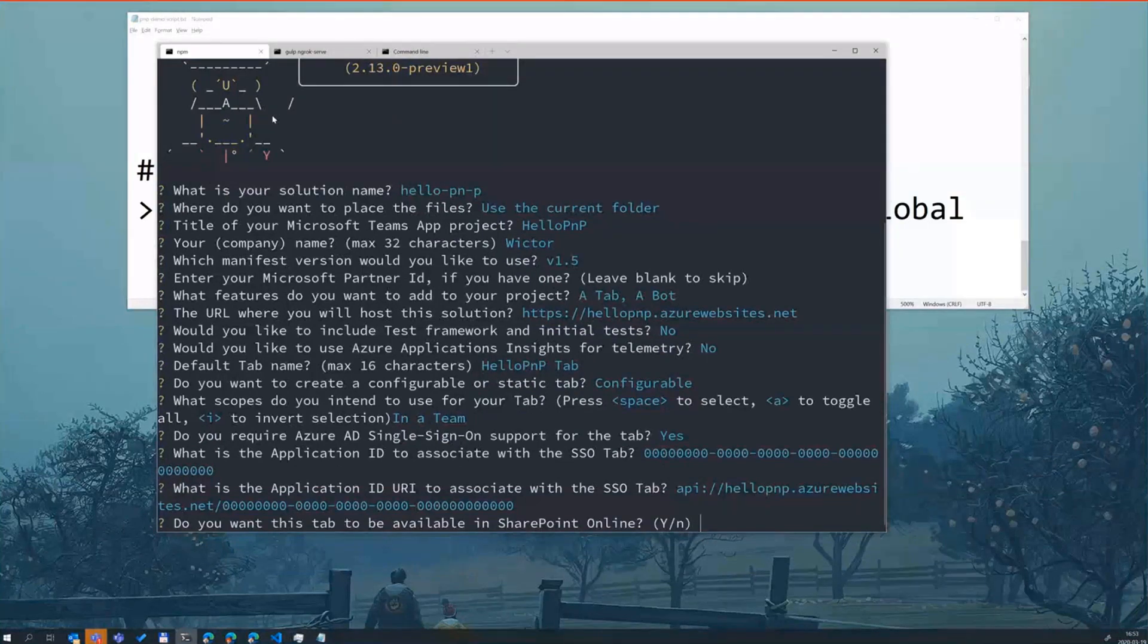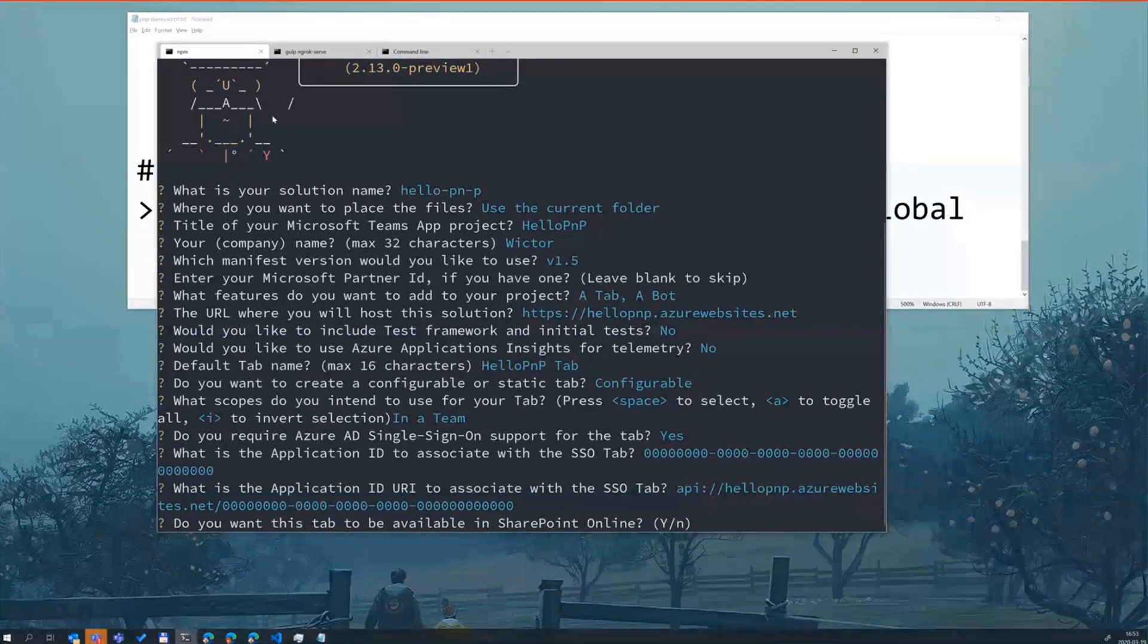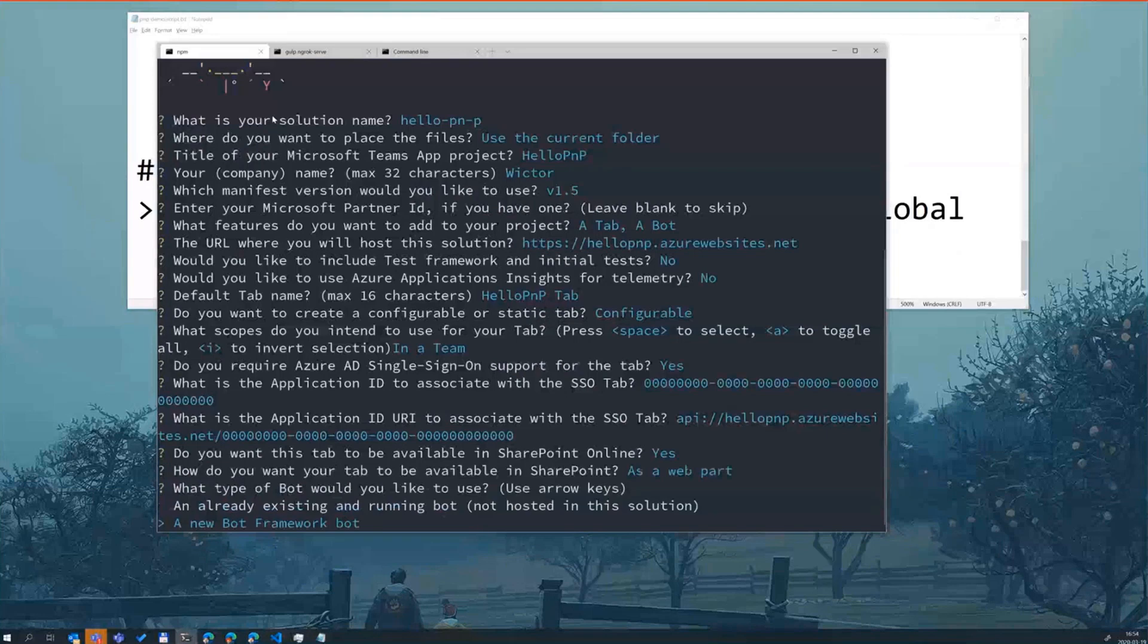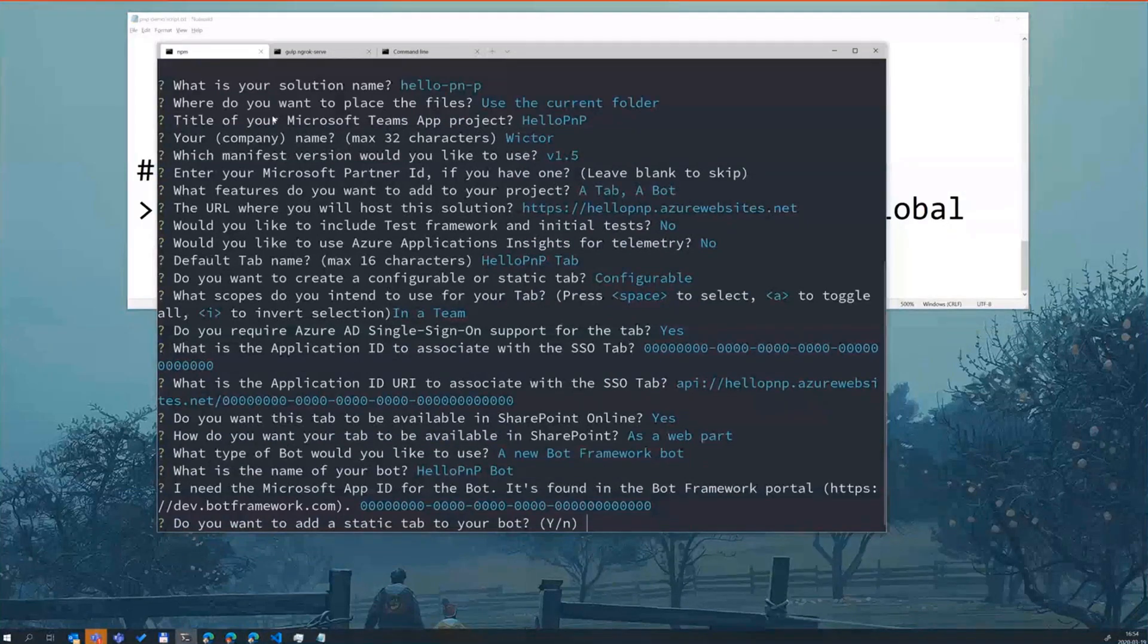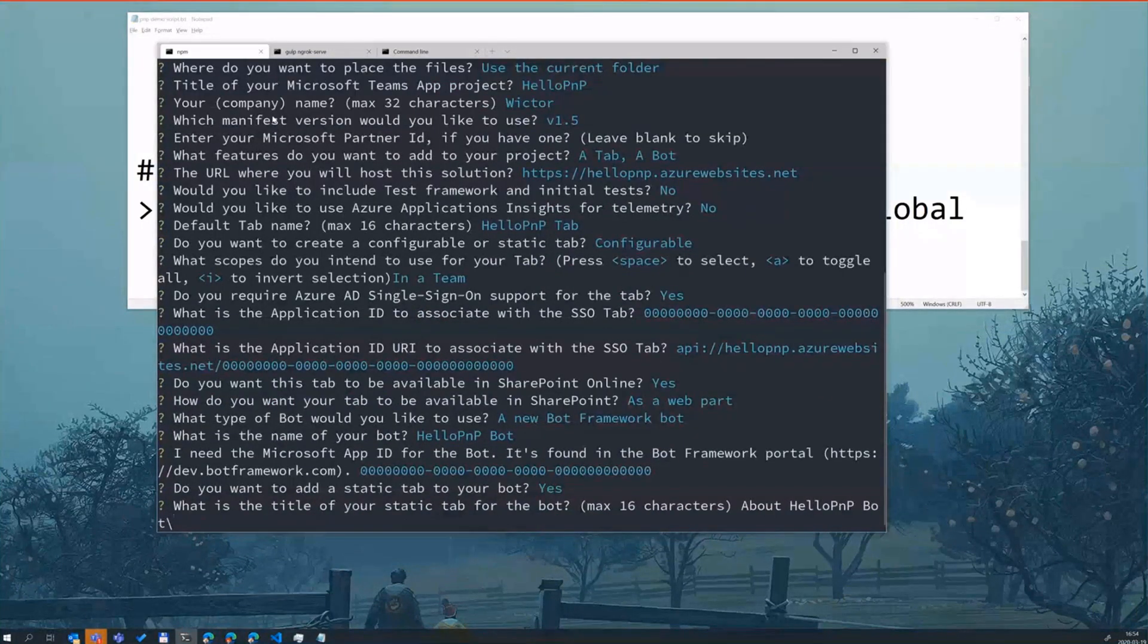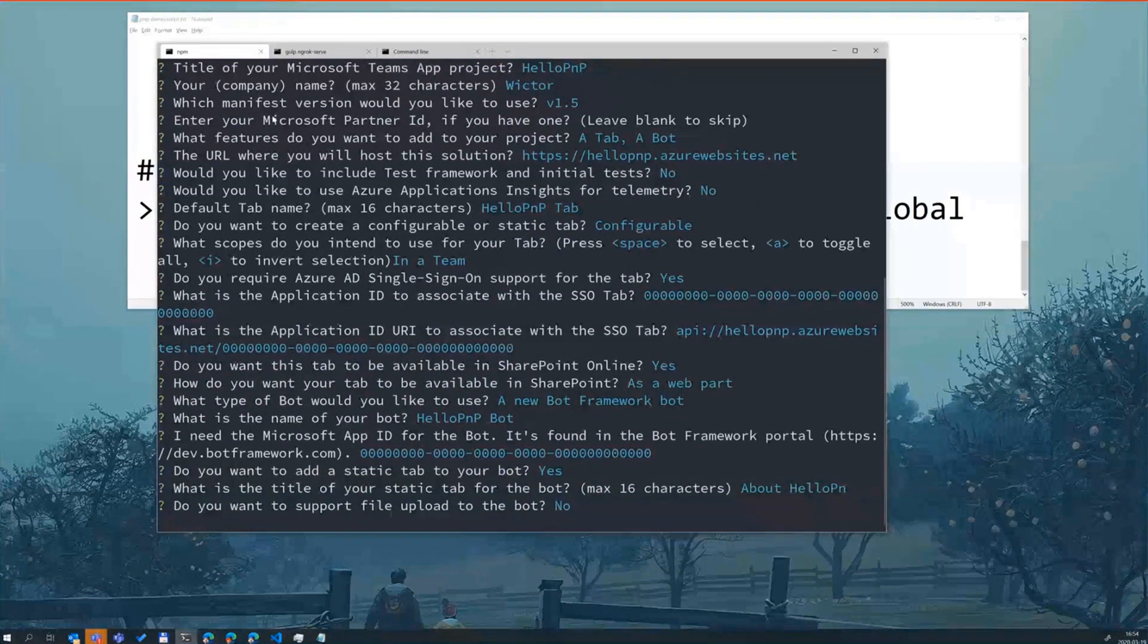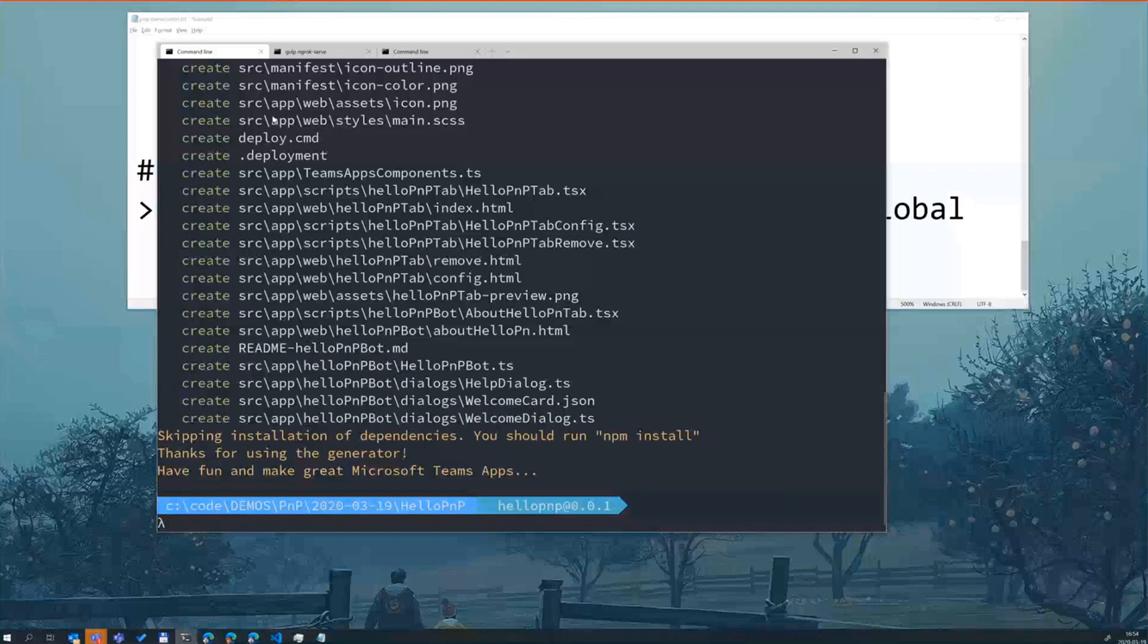Then we have a cool thing here for if you want to actually create that kind of provider-hosted web part. So do you want to add this tab to SharePoint Online? I can click yes here. Then I can choose if I want this as a full page application or just as a web part. So let's choose a web part and click enter. Then I'm getting into the bot questions. I'm just going to click through them very fast here. So there's a lot of questions being asked here. I need to create that one shorter. And once I've answered all the questions, it will scaffold out all the files for me.